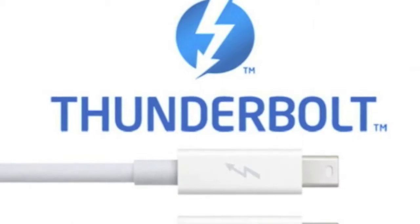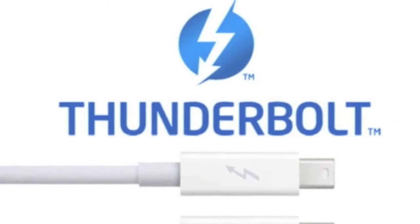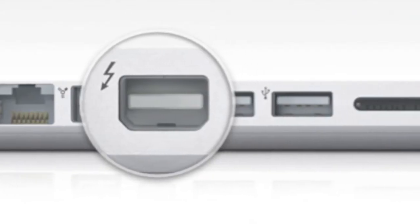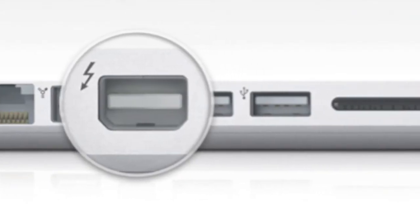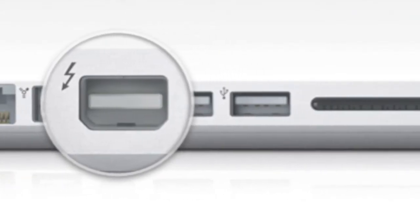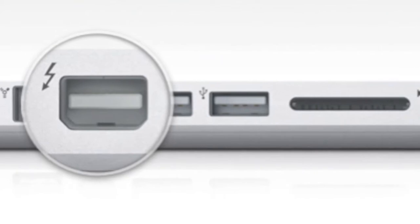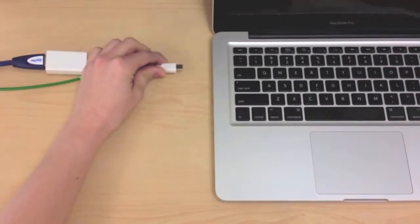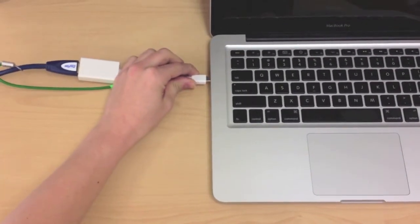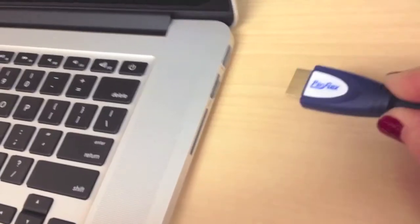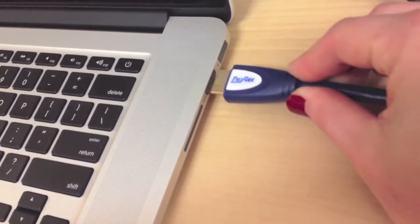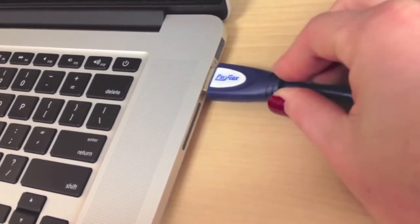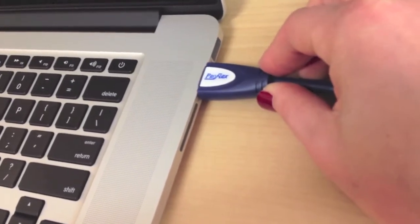For MacBook Pros equipped with Thunderbolt video ports, you must utilize the Mini DisplayPort adapter connected to the HDMI cable. For Retina Display MacBook Pro, plug in only the HDMI cable.